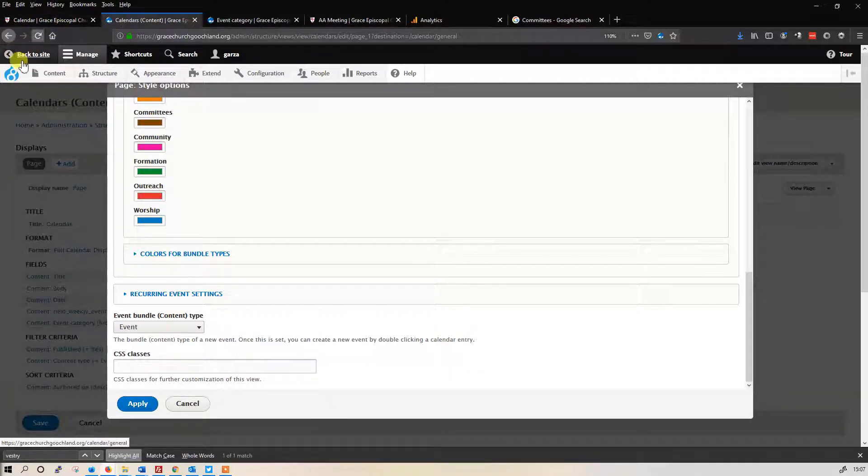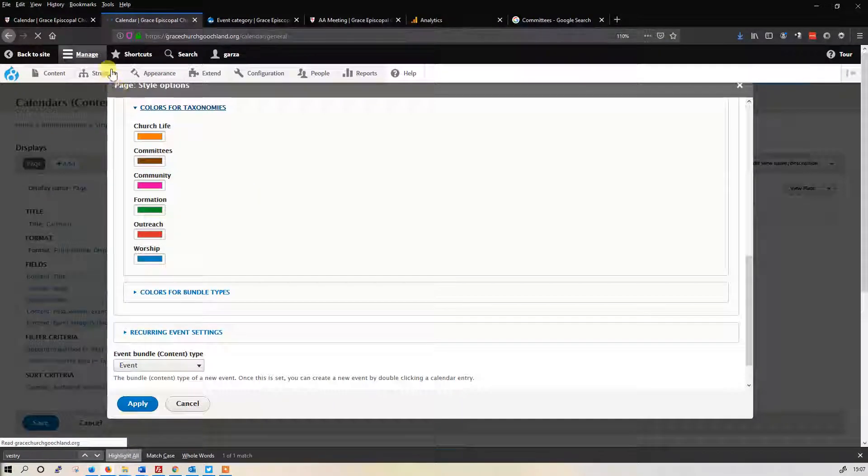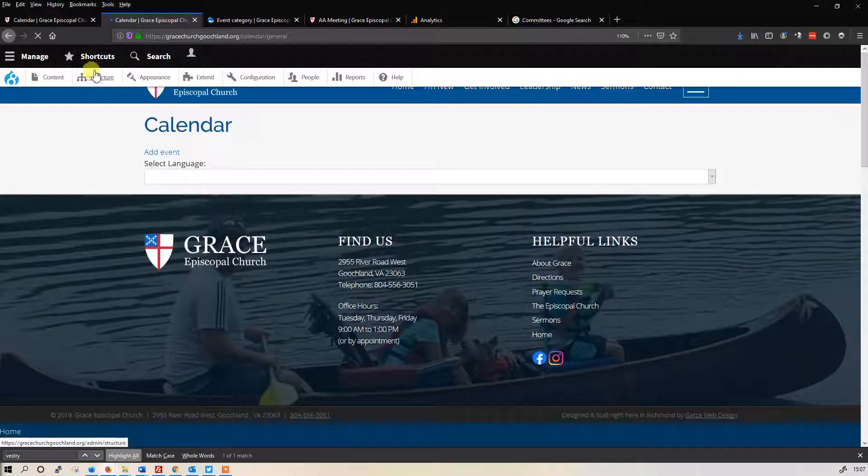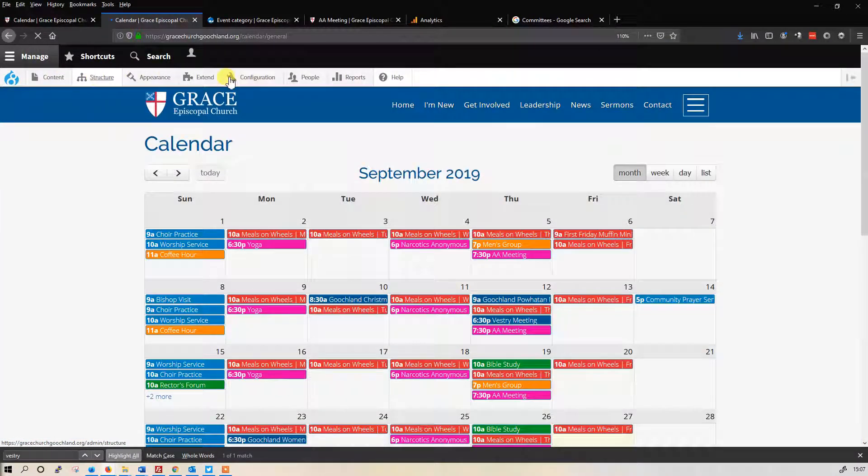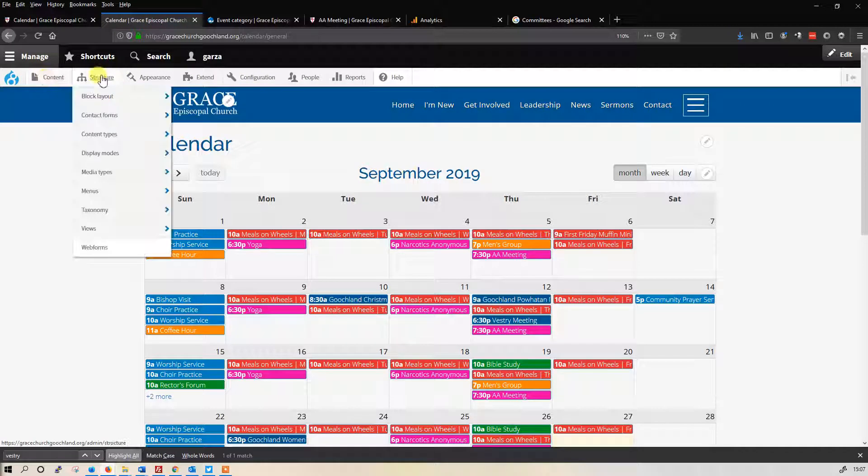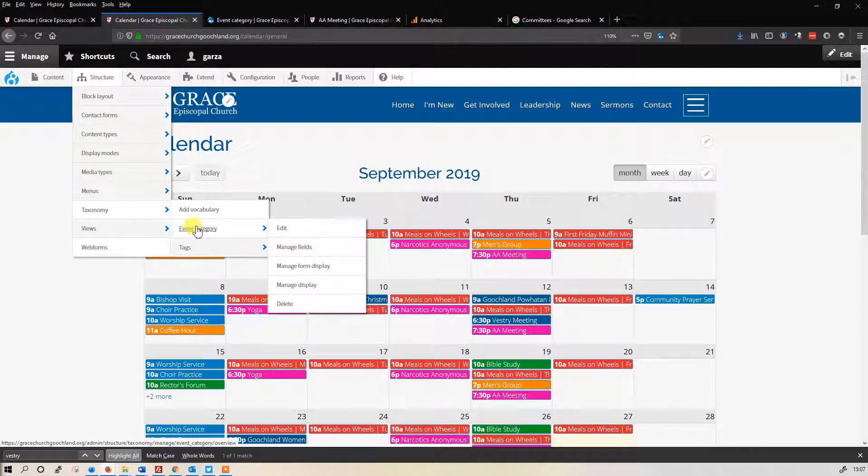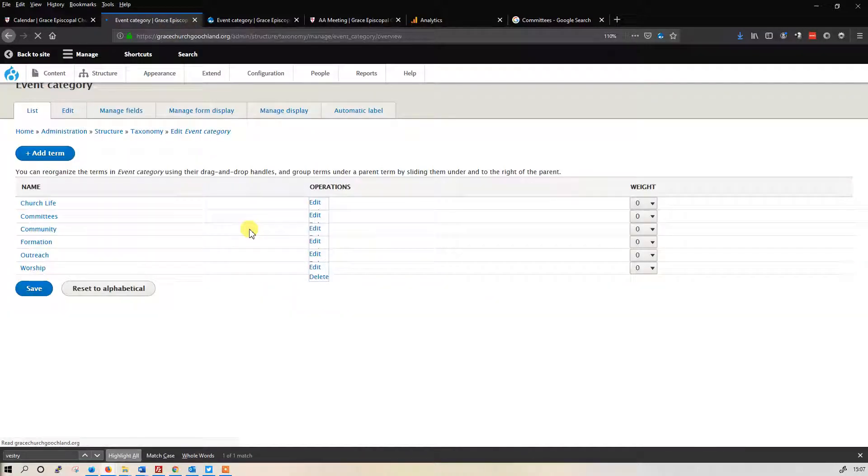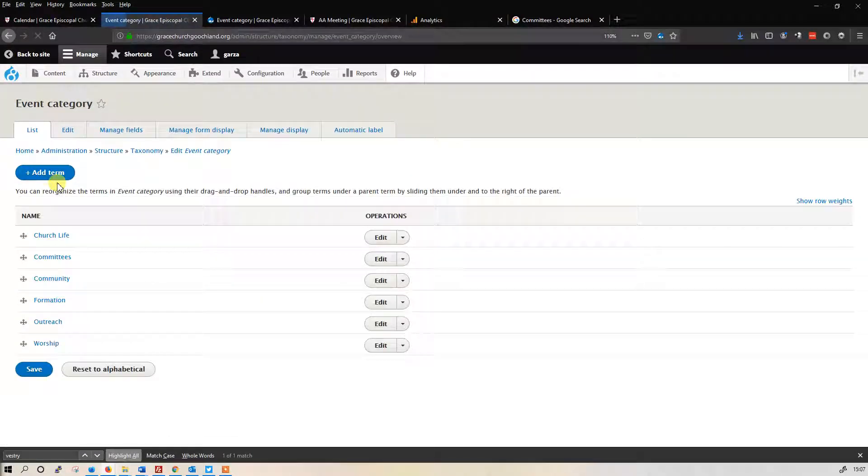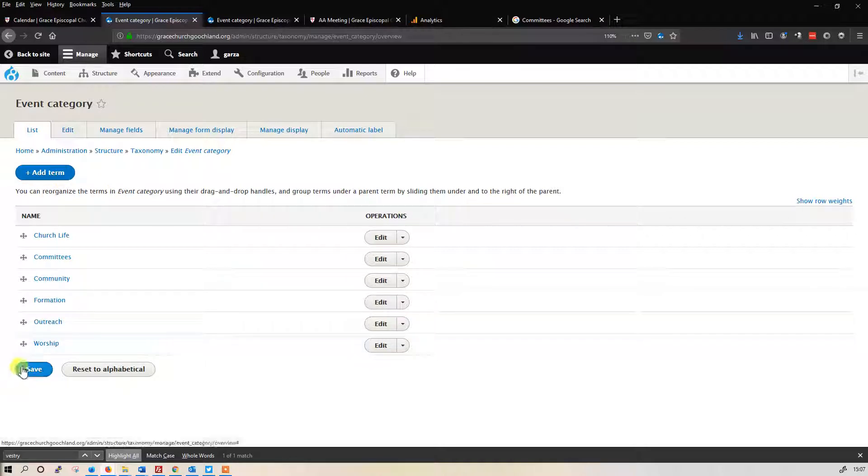Now, what I was showing you before is how to add more taxonomies. So go to taxonomy, event category, and then you can add terms right here. Once you finish adding terms, hit save, you're golden.